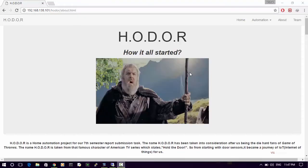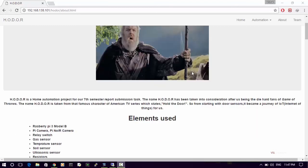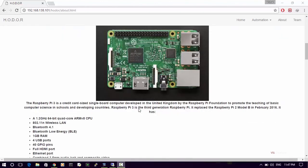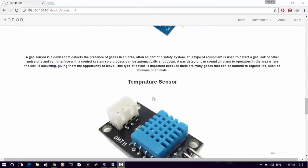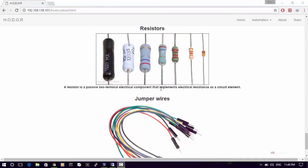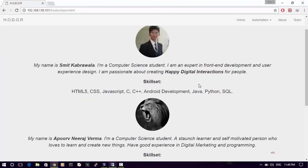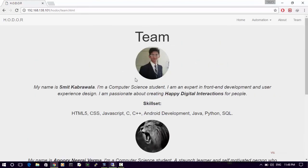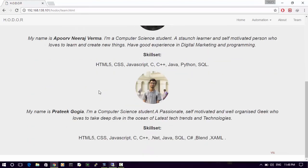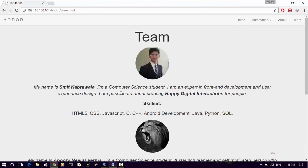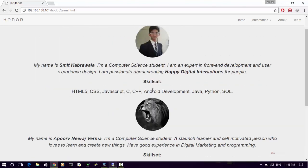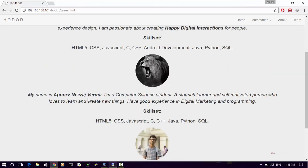The About page explains what the project is all about — how Hodor started, the elements and functions used, specifications, and the full theory. The Team section lists three members: Smith Kabrawala, Neeraj Varma, and Prateek Gogia. Prateek and Smith are responsible for UI and partial hardware, while Neeraj is mainly responsible for all the hardware, connections, Raspberry Pi interaction, and so on.